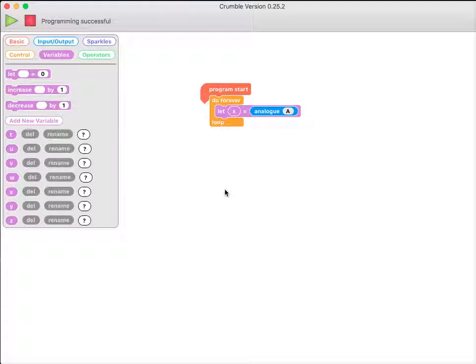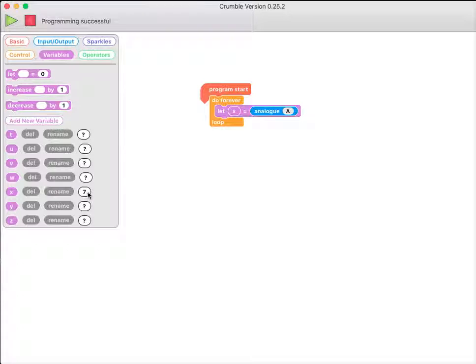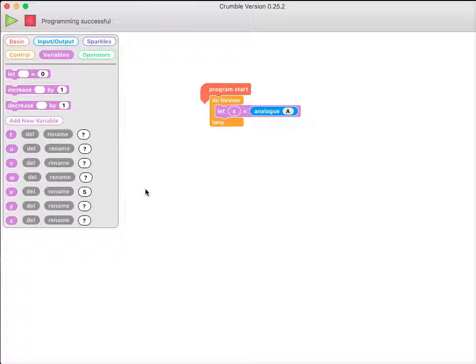If I plug my crumble in and click the green button, you'll now see that this question mark here, next to X, has been replaced by a number, currently 7. And if I move my robot around, you can see that that number changes all the time, depending on how bright the light is.